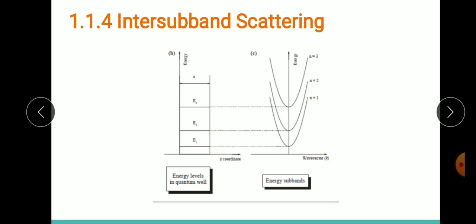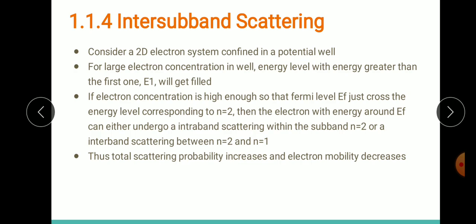So in a potential well, when electron concentration is too high such that energy levels greater than E1 get filled, and if electron concentration further increases so that the Fermi level just crosses E2, there can be intra-band scattering within subband E2, or inter-band scattering across energy levels n=1 and n=2. This kind of scattering mechanism is called inter-subband scattering. In this case the total scattering probability increases and the electron mobility decreases.